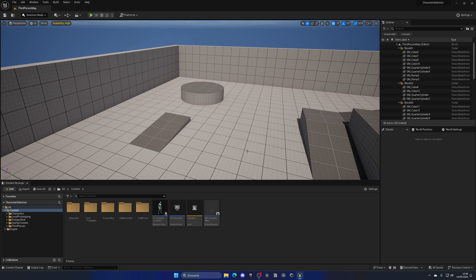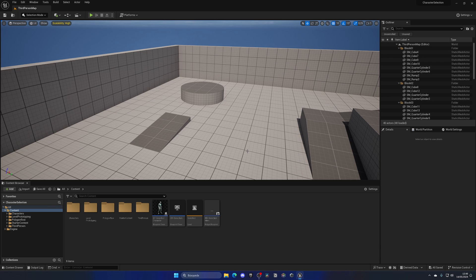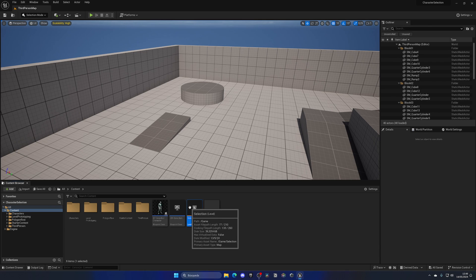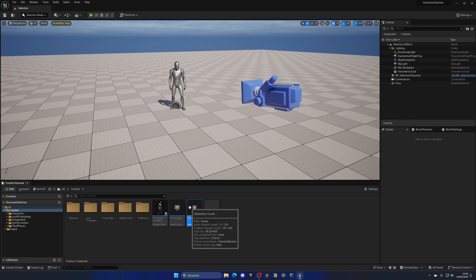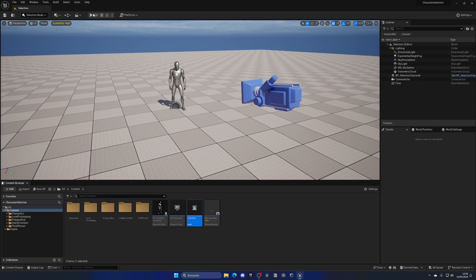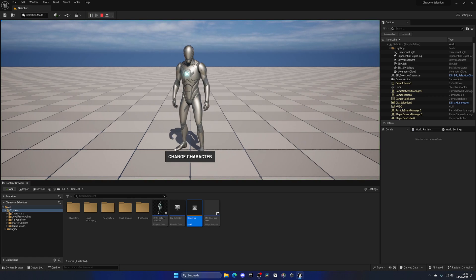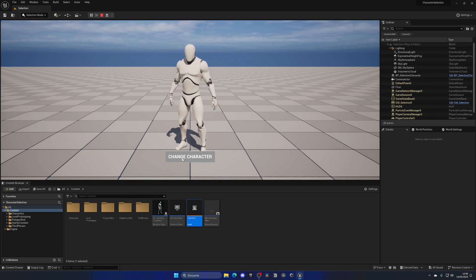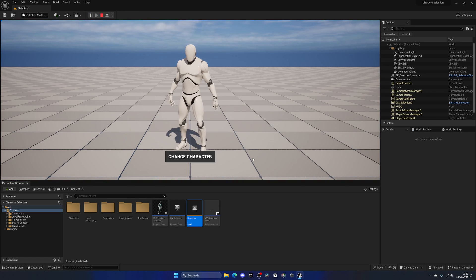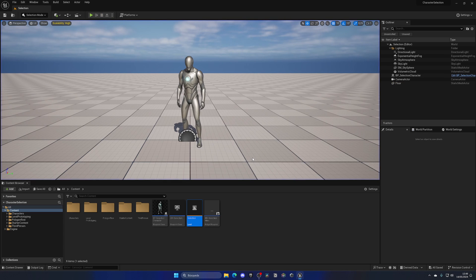By using a game instance, we can actually save all of those settings in a variable and then get that variable back in the actual game level and use it. In this example, I'm going to be using this selection system where you can change the character.